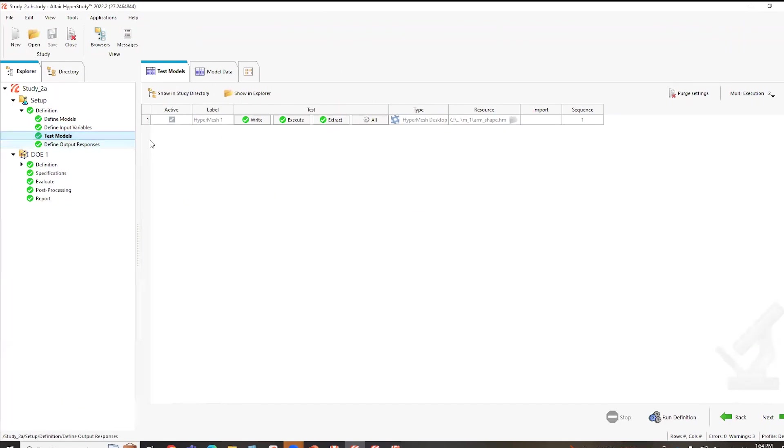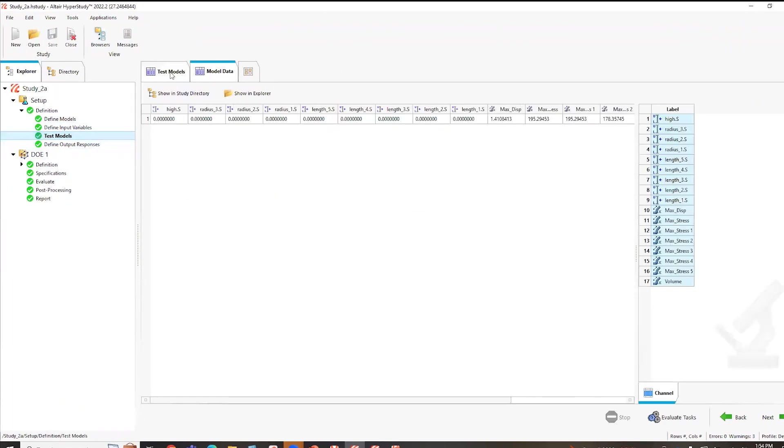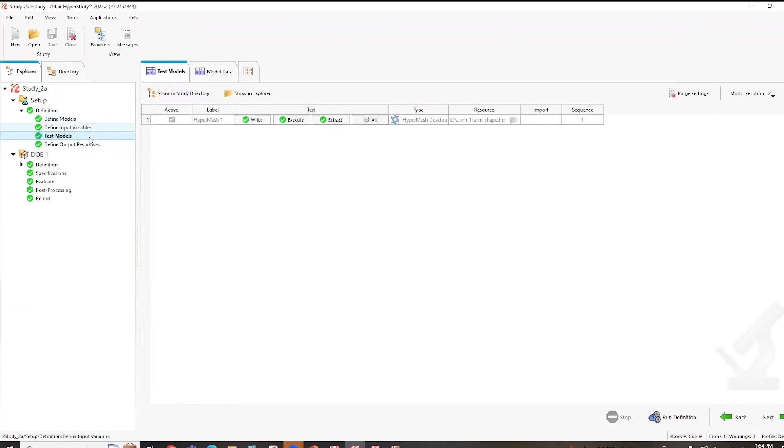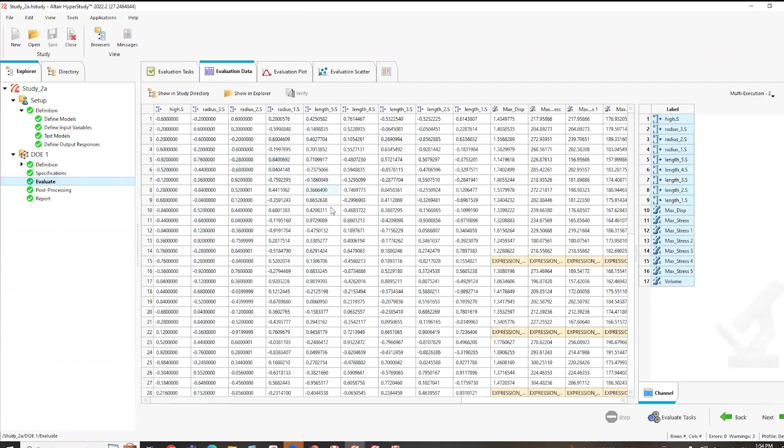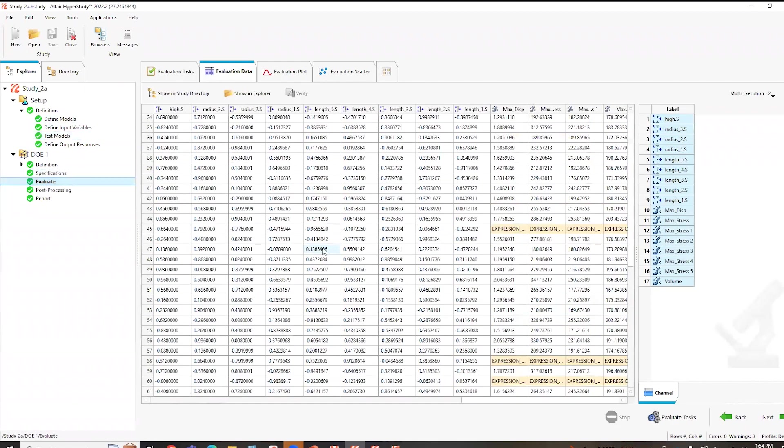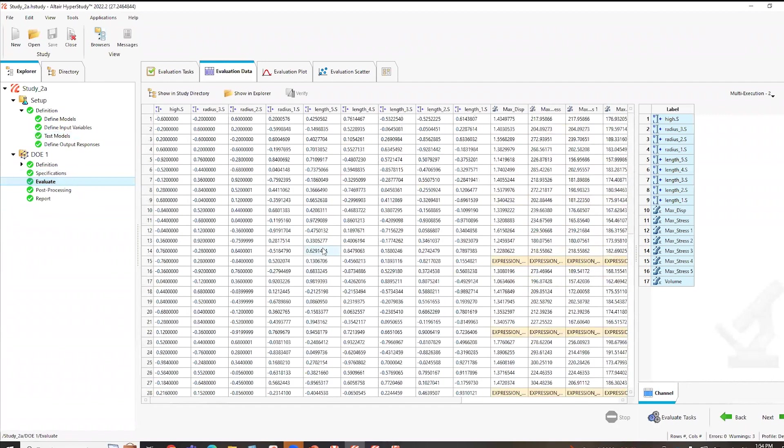And then what it does is you can test these models. It's going to show you what your model data is going to be. And then from there, I can actually run a DOE. And you'll see in this case, there's like 61 different scenarios. It does this all within the tool, delivers all the results and all the responses directly from the GUI.